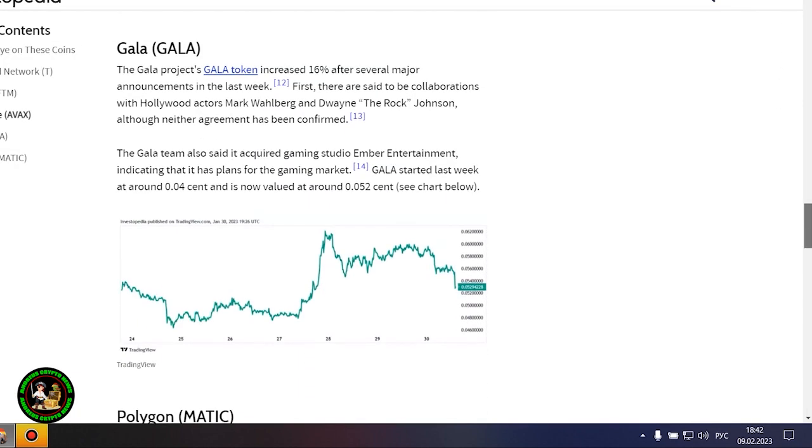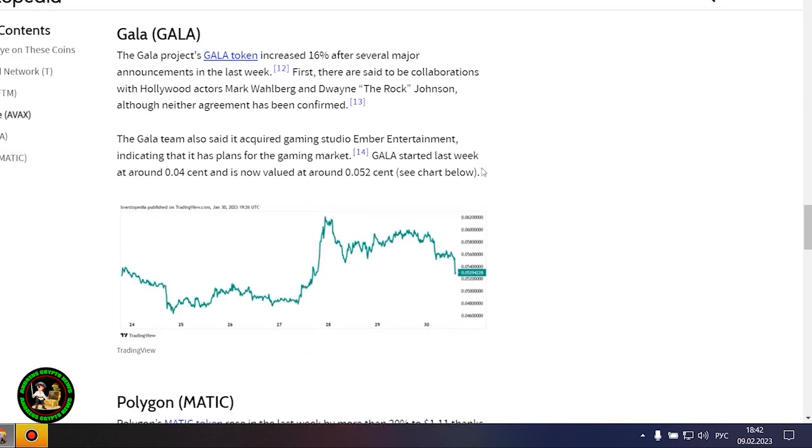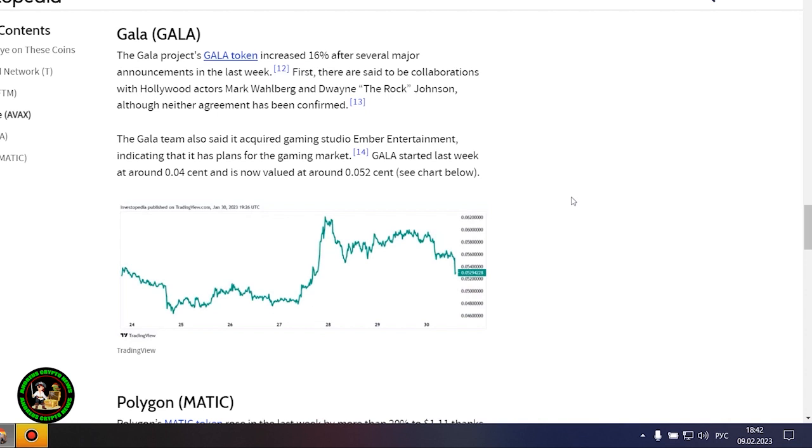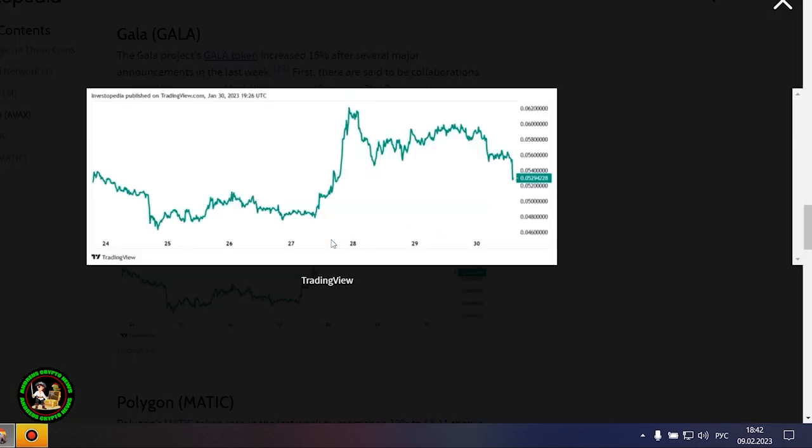However, it also could be that Avalanche is still riding an early January partnership with Amazon Web Services. AWS now fully supports Avalanche's infrastructure and decentralized applications ecosystem.